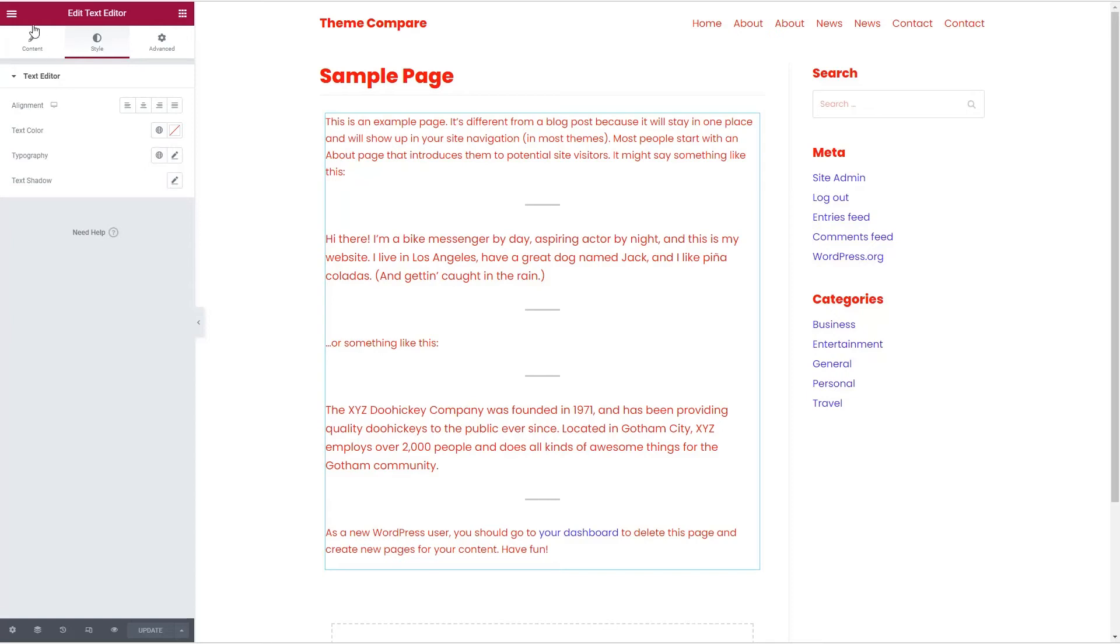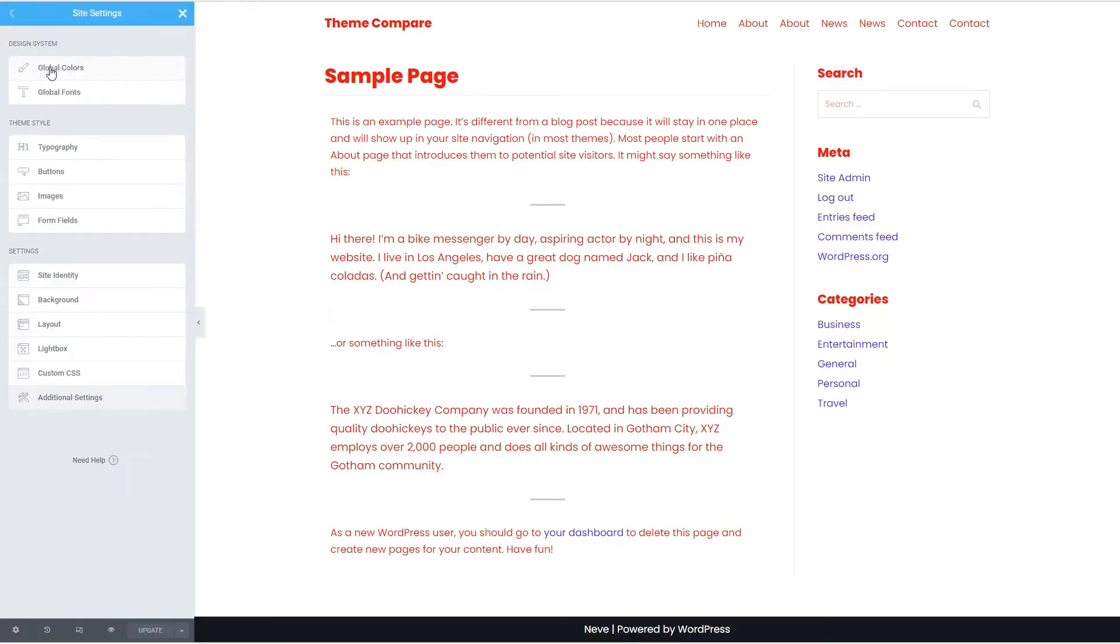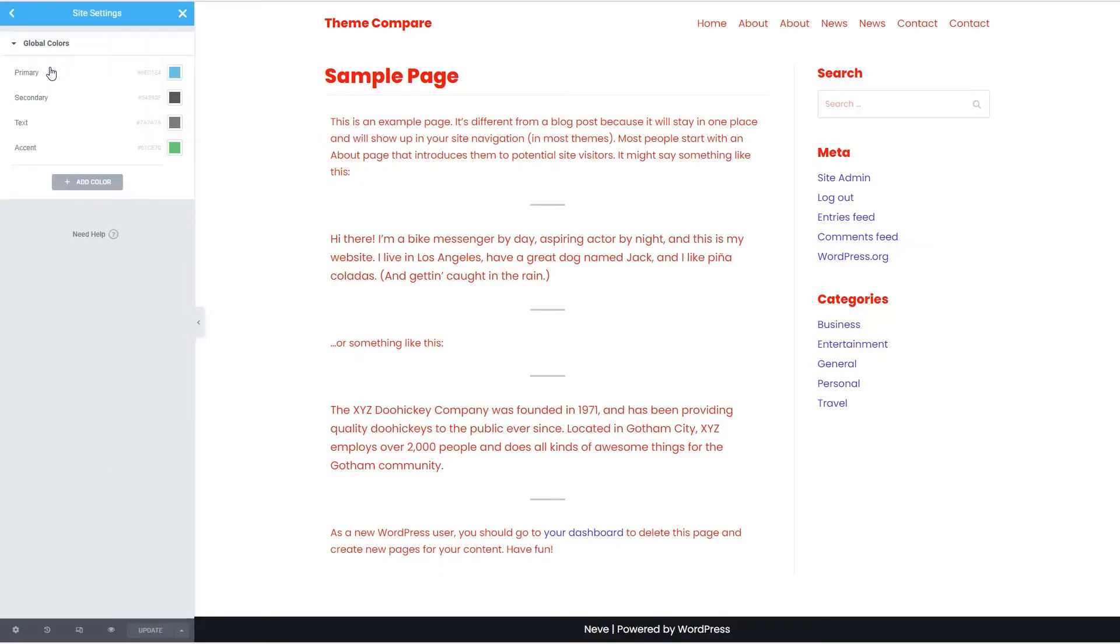Now with Neve, if we go to the site settings global colors, it has not added them here. So the only place you can change would be in the customizer.